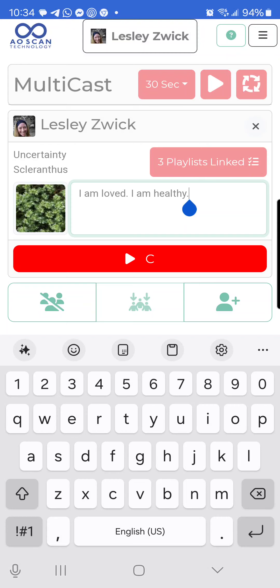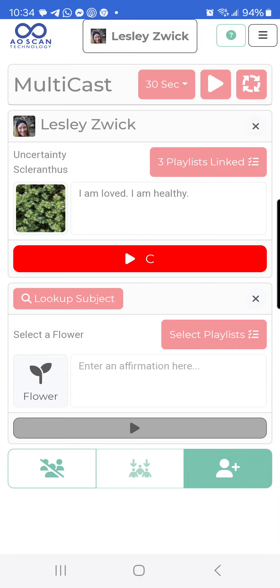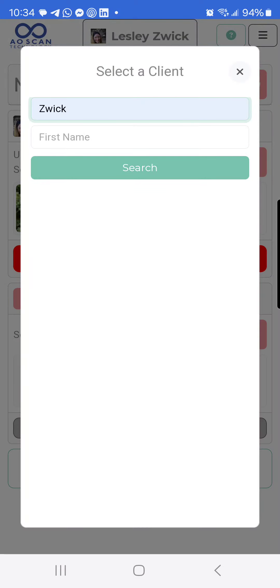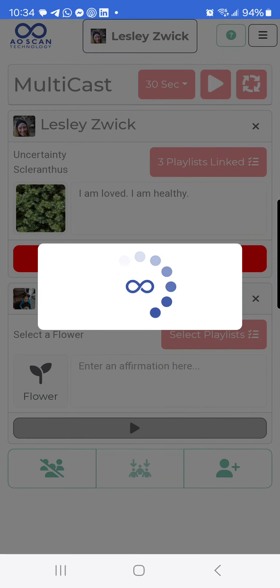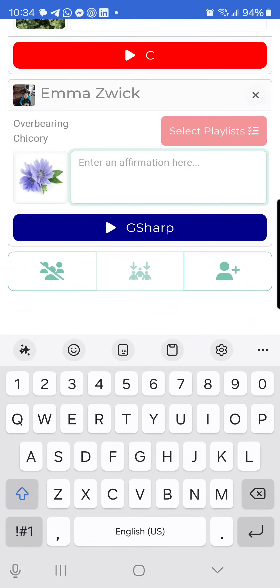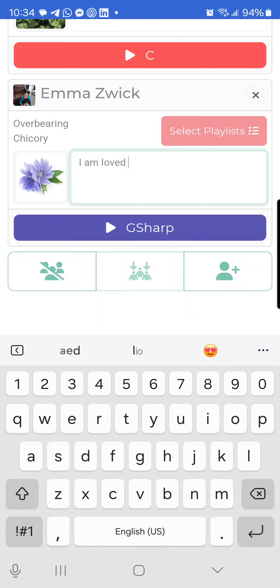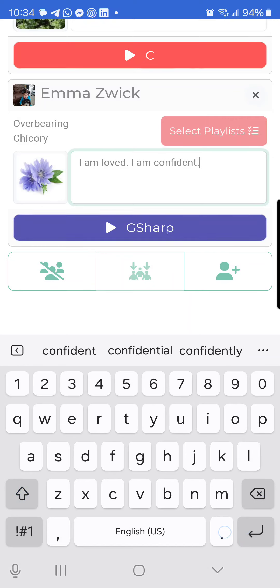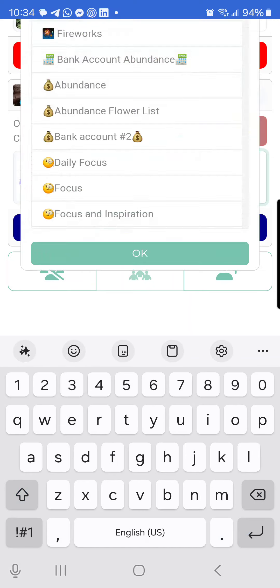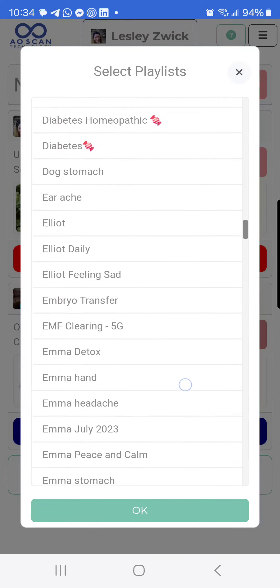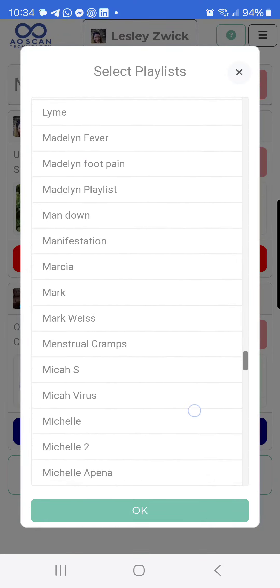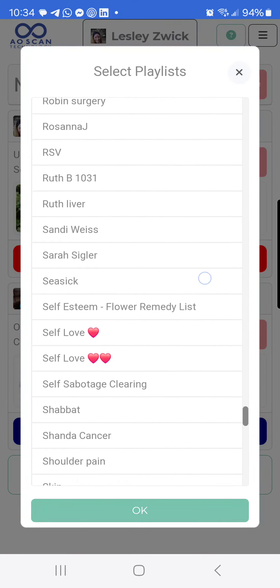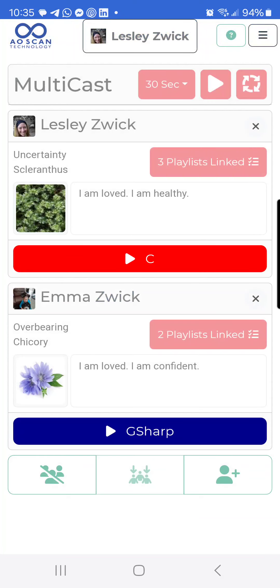If I want to add another person, I can click the person with the plus sign and it's going to give me another spot so I can look up another person — let's say my daughter. The same thing: I'm going to select the flower for her, and then add her affirmations — 'I am loved,' 'I am confident.' Then I'm going to select her playlist. My favorite one for her is 'Inner Peace and Tranquility,' and let's say I also add one to help her say goodbye to procrastination.